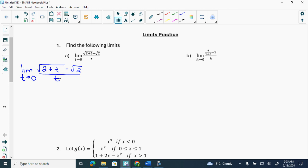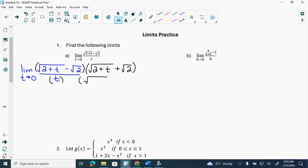Then we can multiply by the conjugate and write root(2+t) plus root 2. Remember when it's a radical — I'm probably going to give you one of these, I'm giving you one every single day, and a fractional one every single day. Now, remember, we multiply the conjugates with the conjugate terms and leave the non-conjugate parts alone, because we want to get that t to cancel off, and if we distribute it in, we can't get it to cancel off.